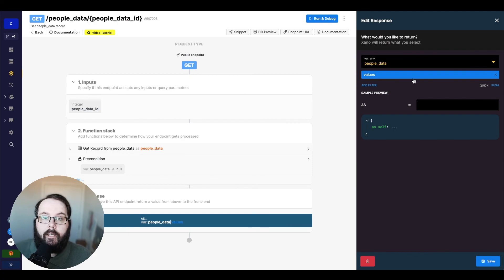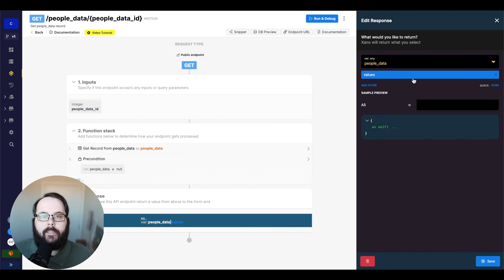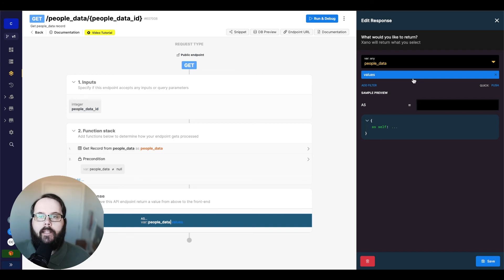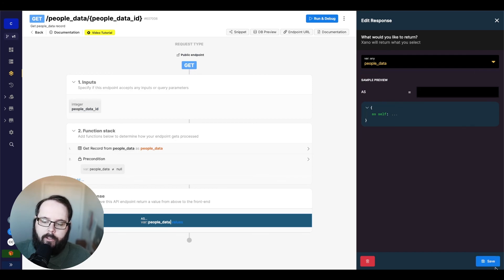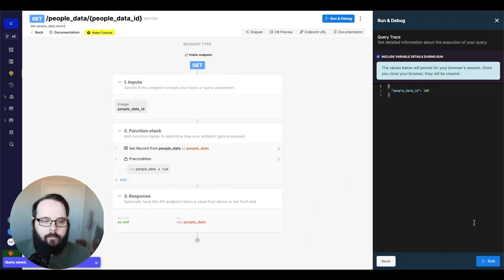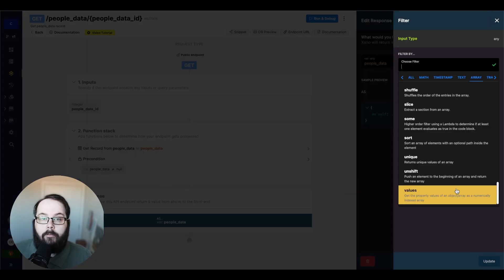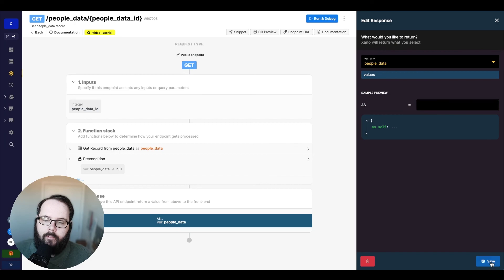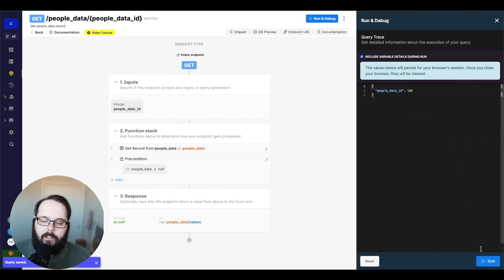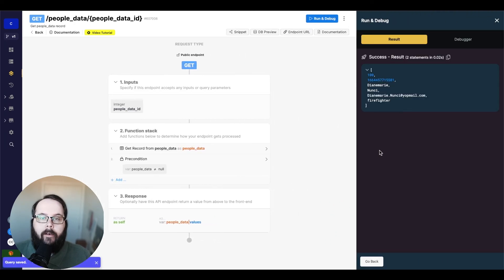The final filter is called values. Values is very similar to the keys filter, however it returns the values of the object. Looking at our object with standard keys and values, after adding the values filter, we're returned an array with only the values from that object.